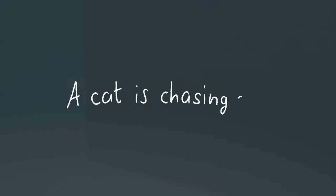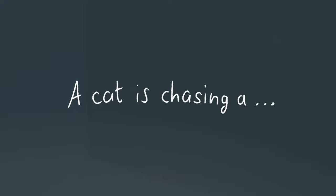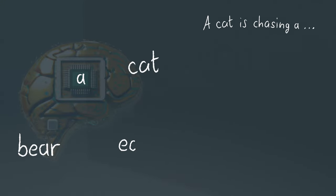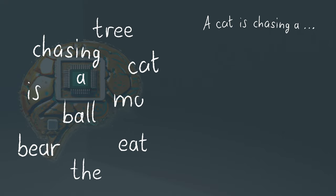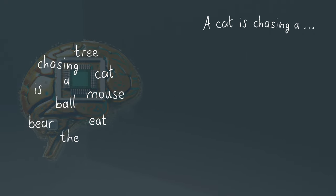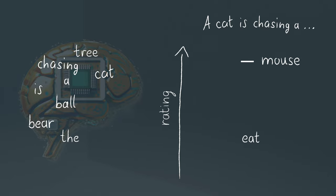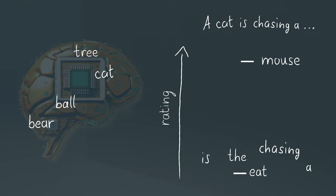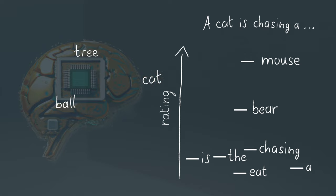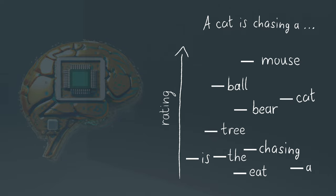Let's say we have the sentence, a cat is chasing a hmm-hmm. And let's for simplicity assume that these 10 words are the complete vocabulary of our language model. A well-trained model should probably give mouse a high rating, because that seems likely to be the next word. Other words in the vocabulary like eat, a cat is chasing a eat, don't make sense at all. They should get a very low rating. And then there are some mediocre words like bear, a cat is chasing a bear. Works but it still doesn't seem very likely.